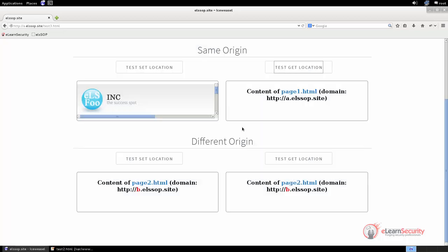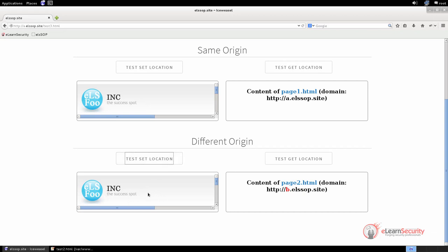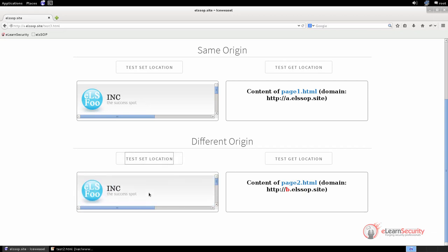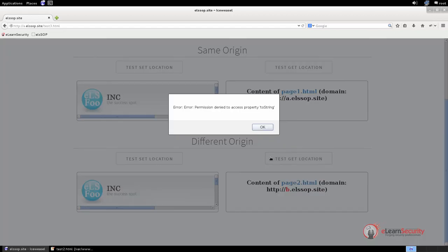Let's now run some tests on documents that do not share the same origin. Once again, we are able to set the location. But if we try to get the location, we can see that a security error is raised, and the operation has been blocked since the origin is different. Now we know something more about the same origin policy.